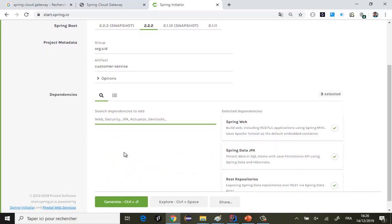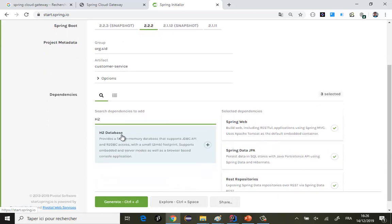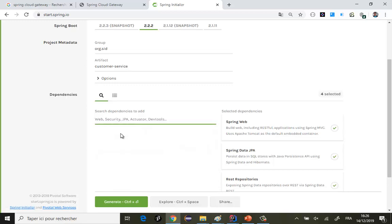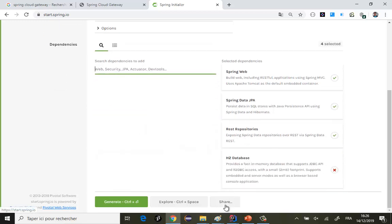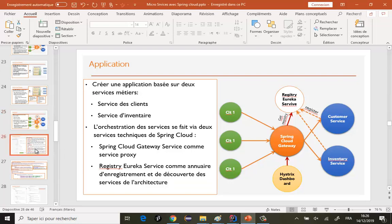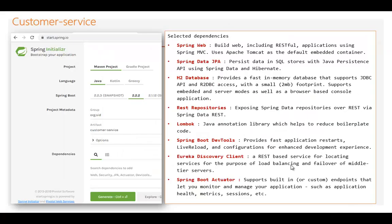On a besoin de H2 — je vais utiliser une base de données mémoire H2. En résumé, j'ai déjà les dépendances : Web, Spring Data JPA, H2, REST Repositories, et après des outils comme Lombok, Spring Dev Tools, et les services de Discovery Client et Actuator.